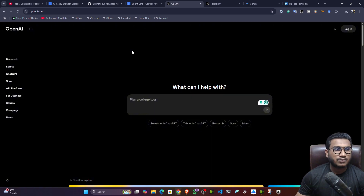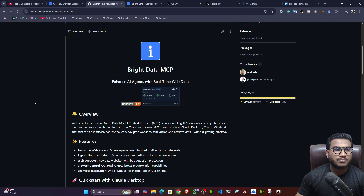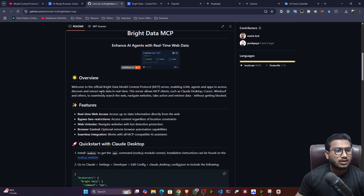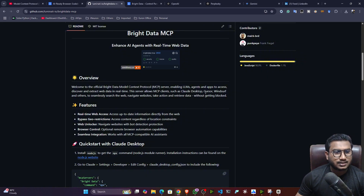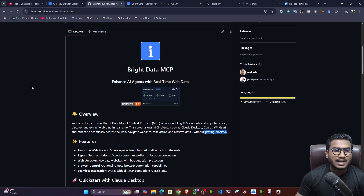That's why in this video I'm going to show you one amazing MCP server named Bright Data. What Bright Data does is help you interact with different websites without getting your request blocked. Here you can see the official Bright Data Model Context Protocol MCP server description: it enables LLM agents and apps to access, discover, and extract web data in real time. This server allows MCP clients such as Claude Desktop, Cursor, Windsurf, and others to seamlessly search the web, navigate to web pages, take actions, and retrieve data without getting blocked.